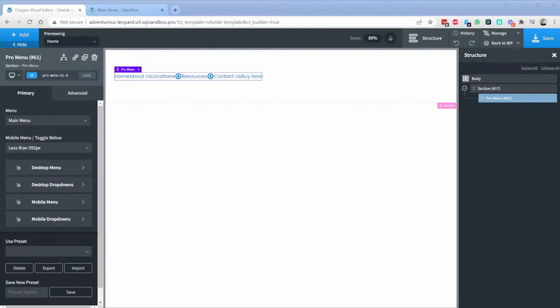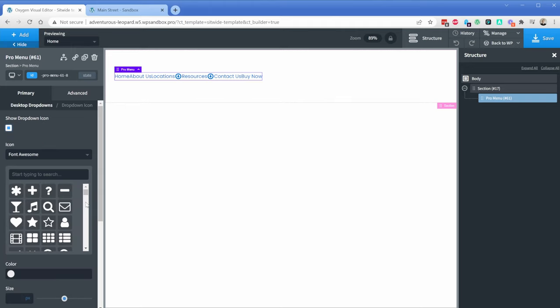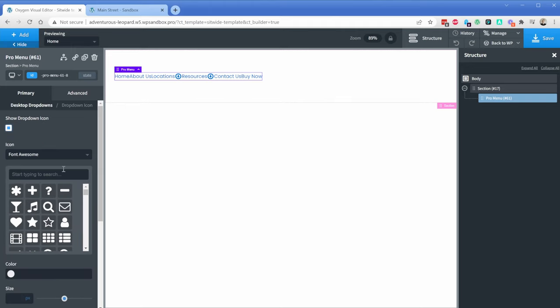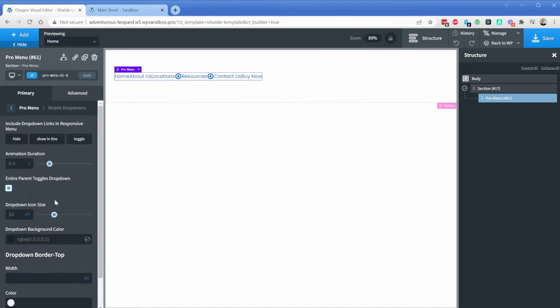The Pro menu gives you much more granular control for things like styling of drop-downs and child links, but it still lacks a lot of the customization that you're used to, such as flex layouts, borders, box shadow, and other styling controls that exist elsewhere in Oxygen.